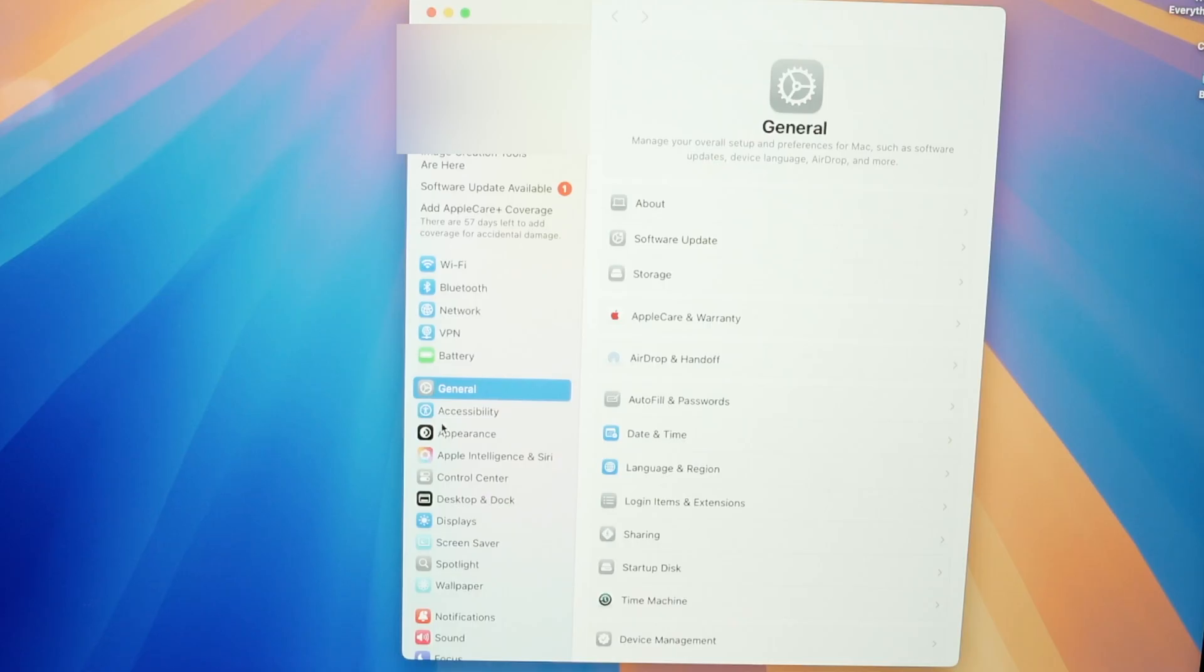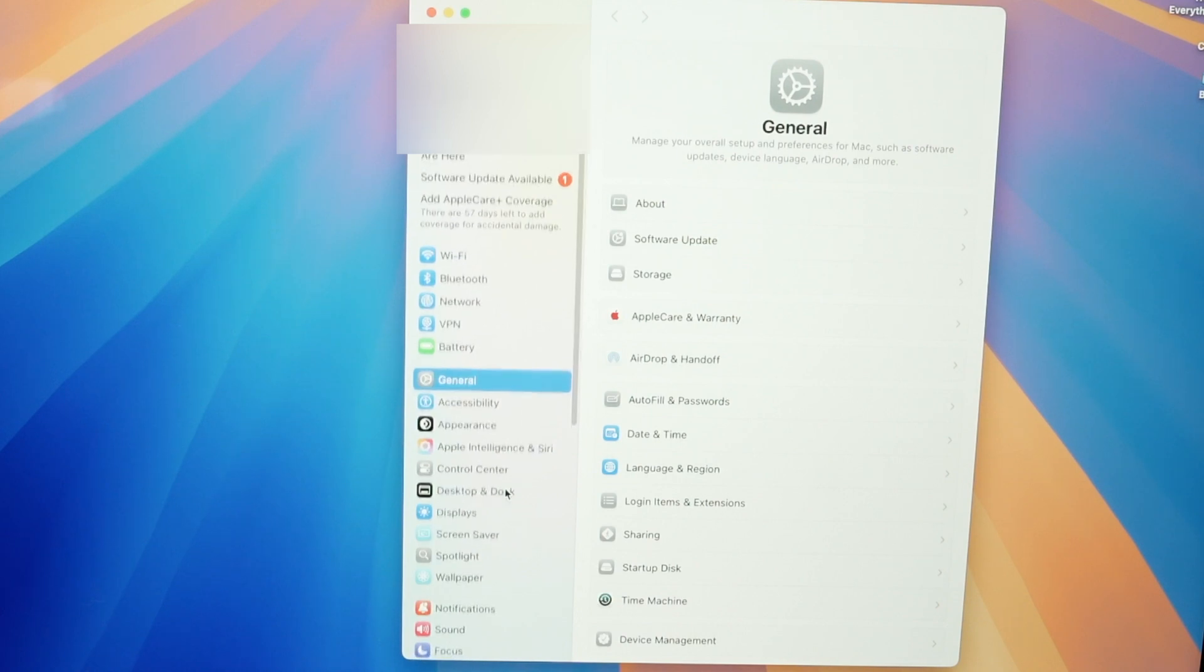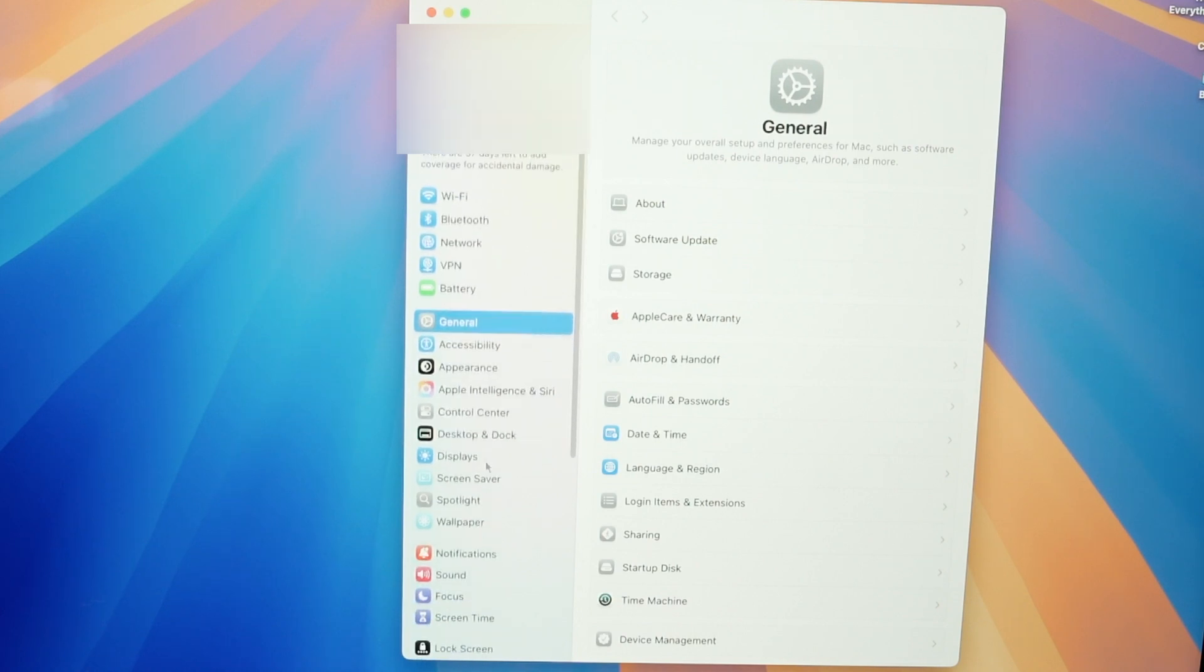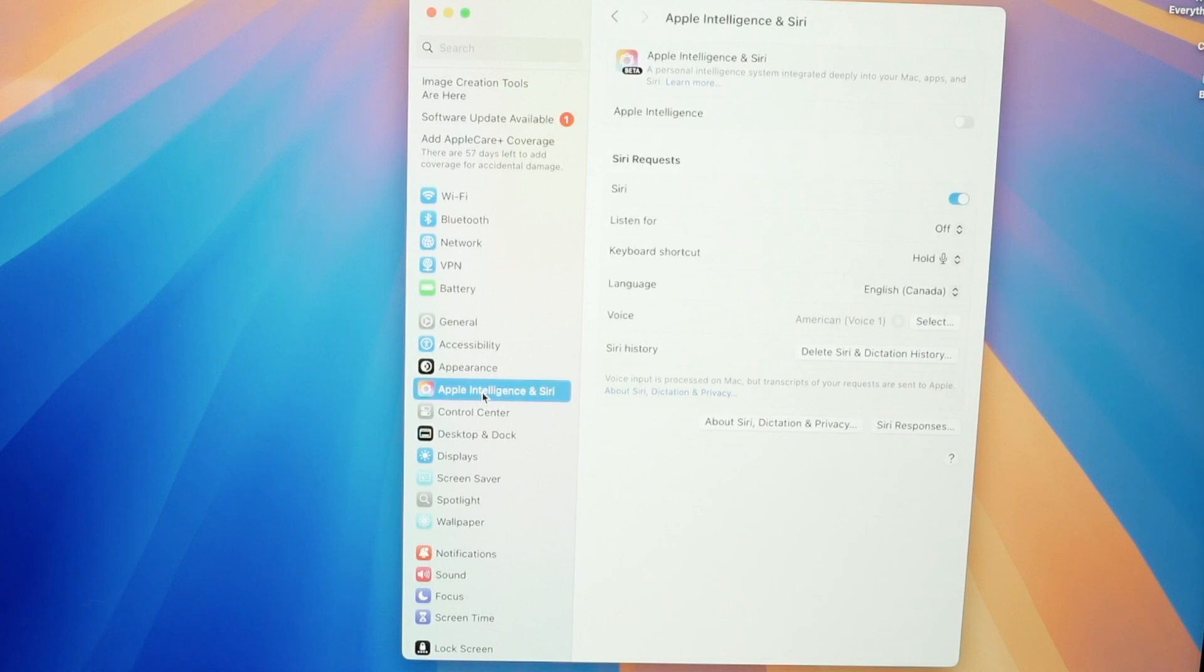From here on the left side menu you need to go down and select Apple Intelligence and Siri. Click on this and right on the top you need to turn Apple Intelligence on.